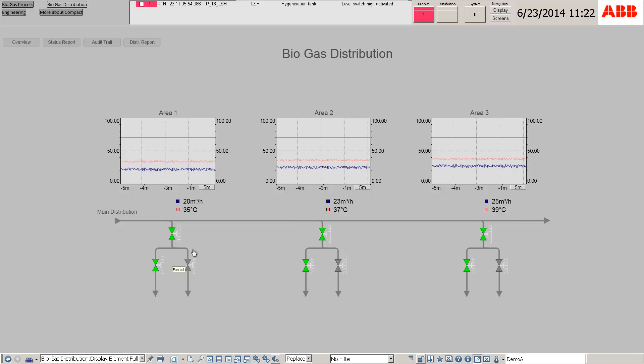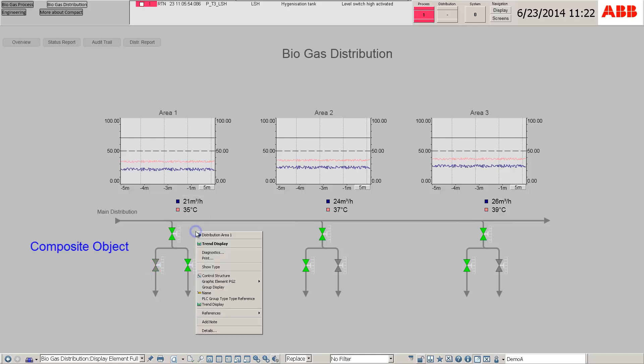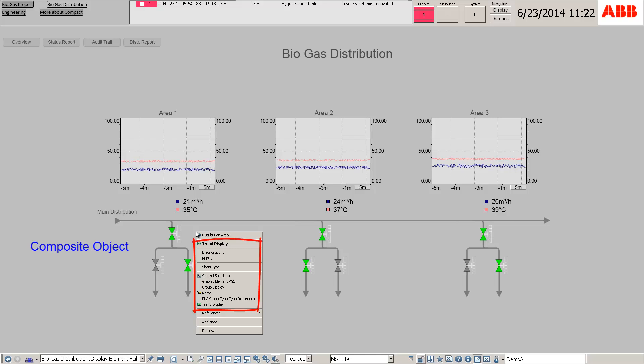Contextual navigation is also extended to composite objects which are individual objects that have been combined.